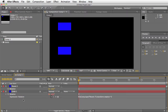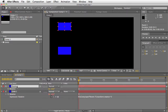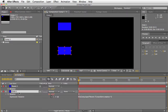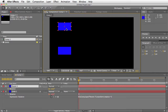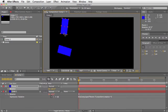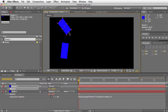What this script does is it updates expressions when you have a parent hierarchy. Here I have a parent solid and a child solid, and the rotation of the child is linked via an expression to the parent rotation, and I'm just saying times two. So now when I rotate the parent, the child rotates at double the speed.